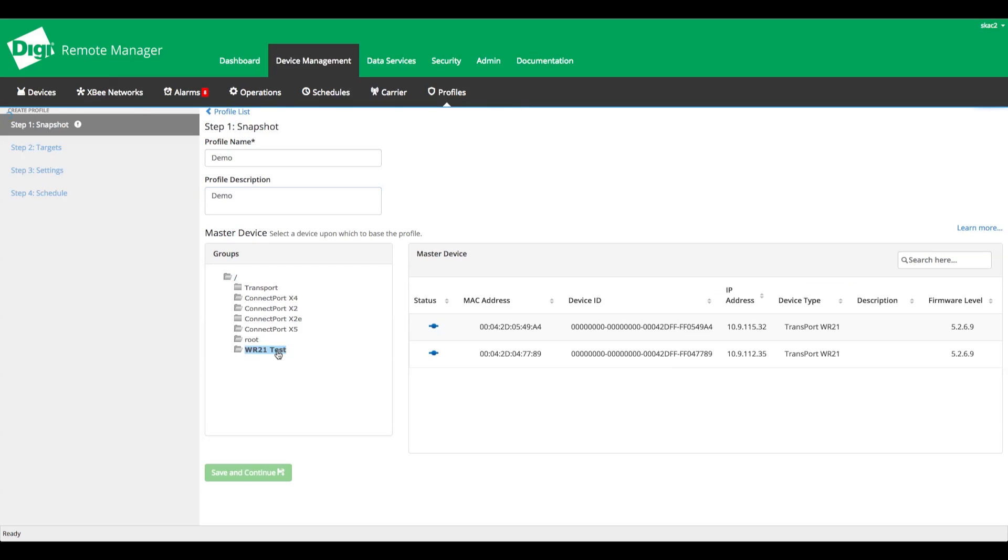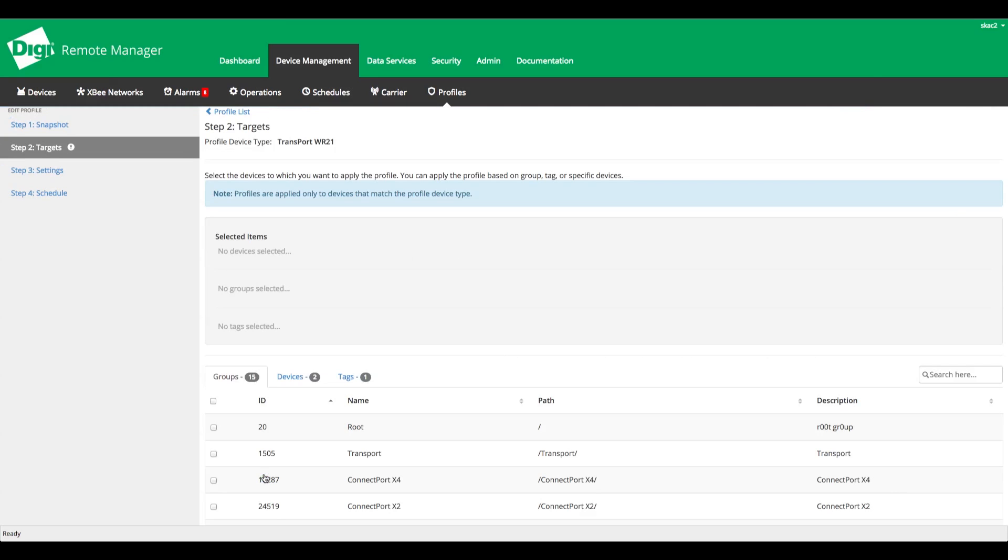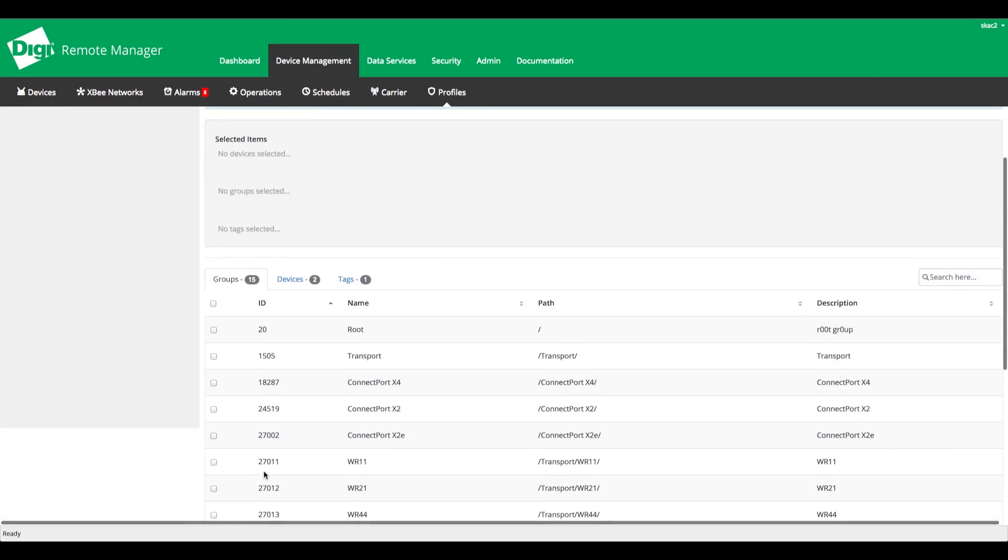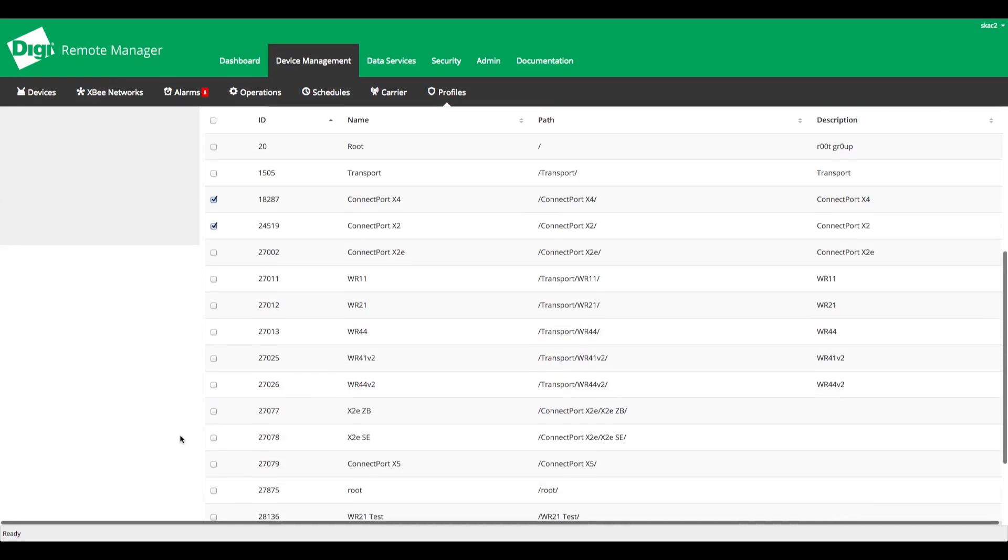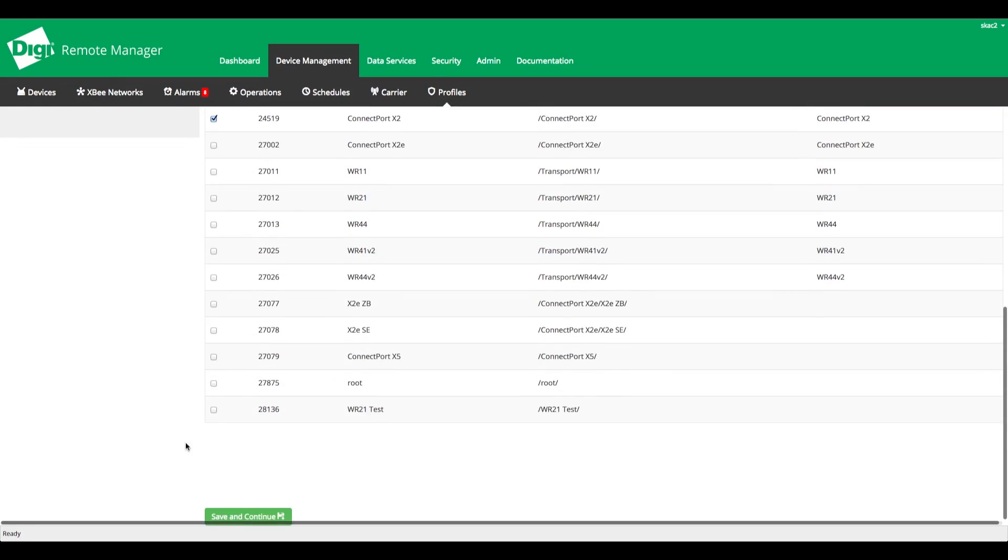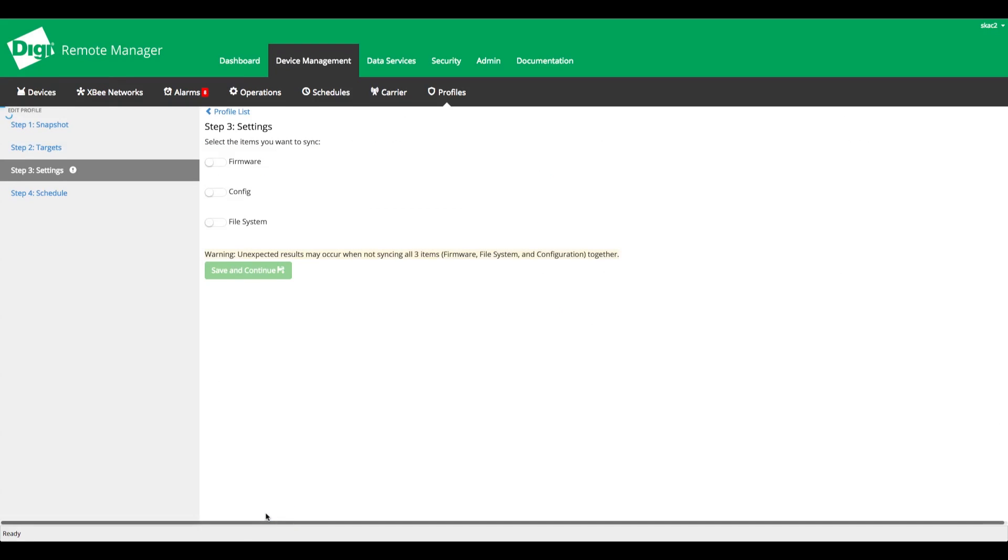Click Next and select the devices to which you want to apply the master device profile. You can include devices using any combination of groups, tags, or selected devices, but profiles are applied only to devices of the same type as the master device.